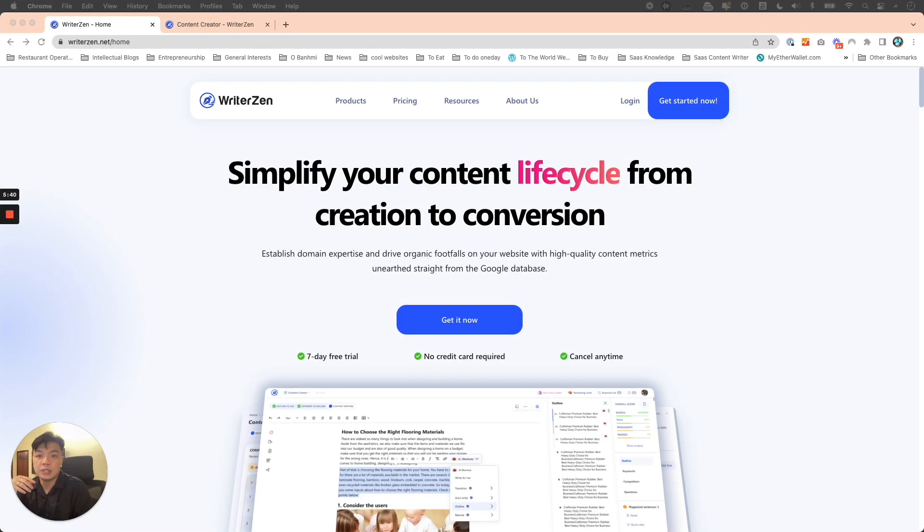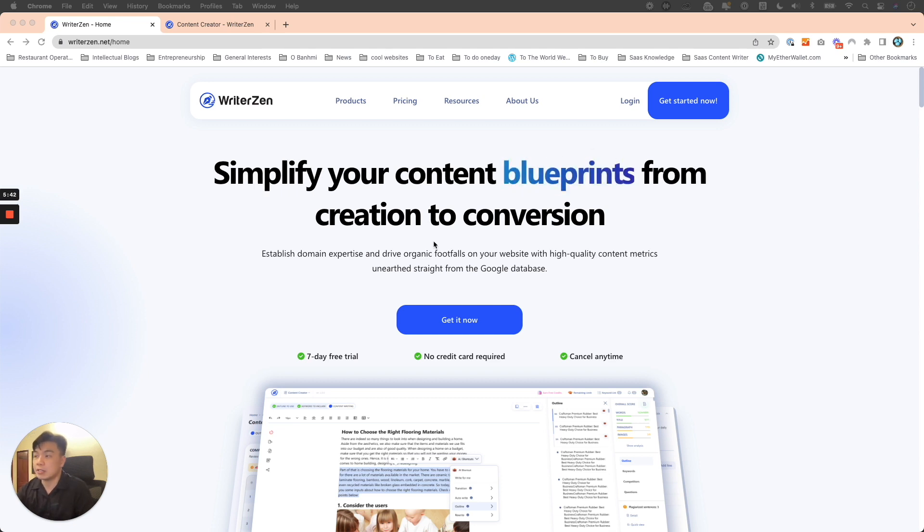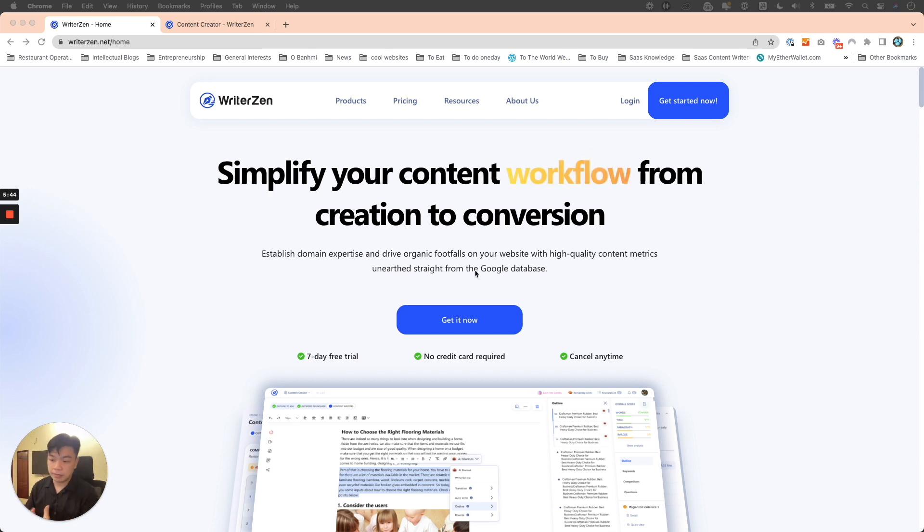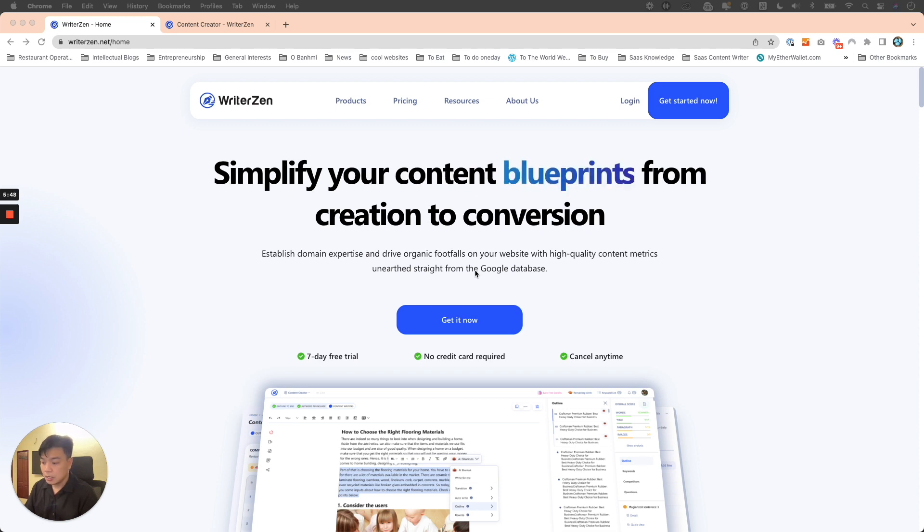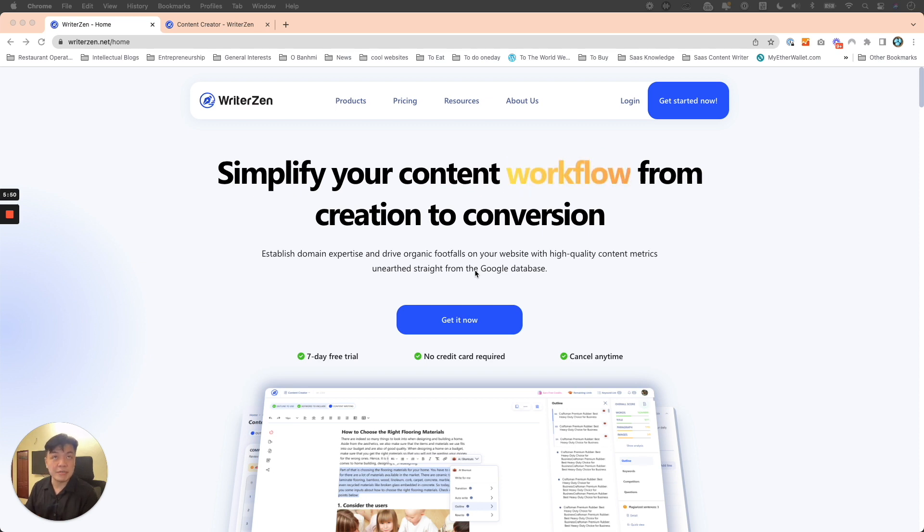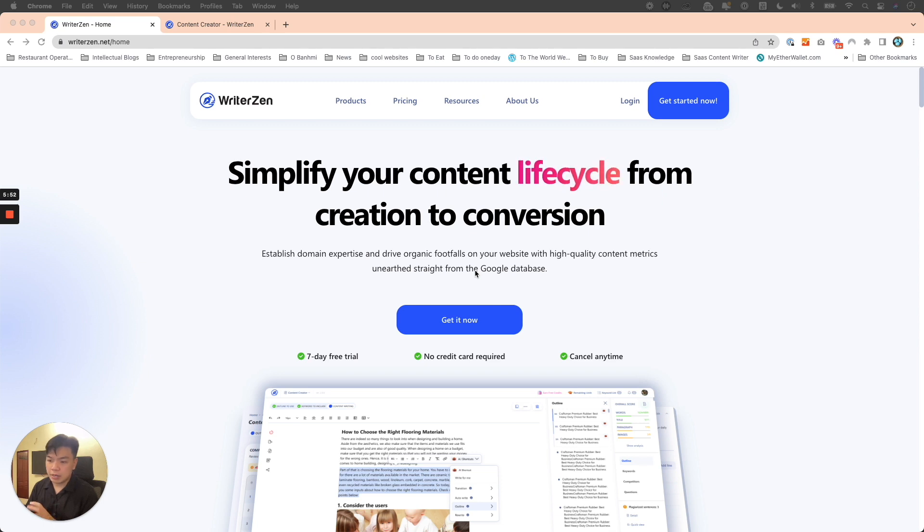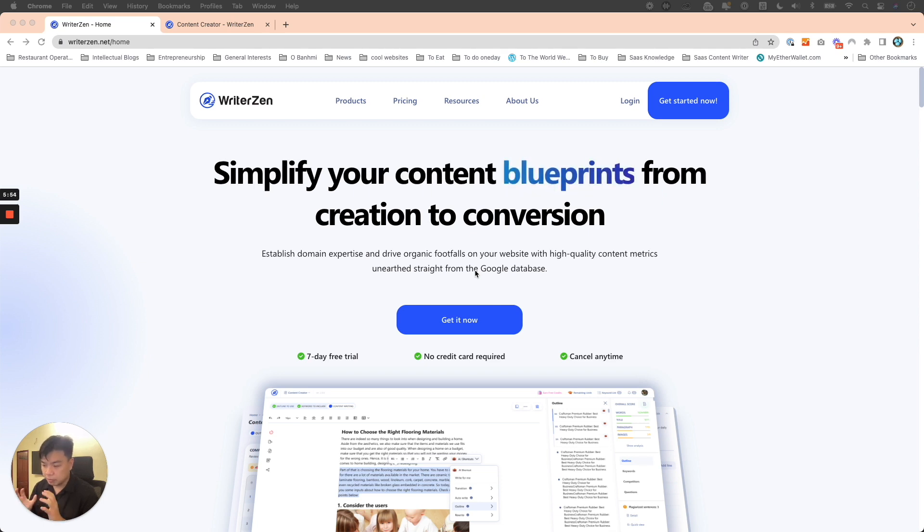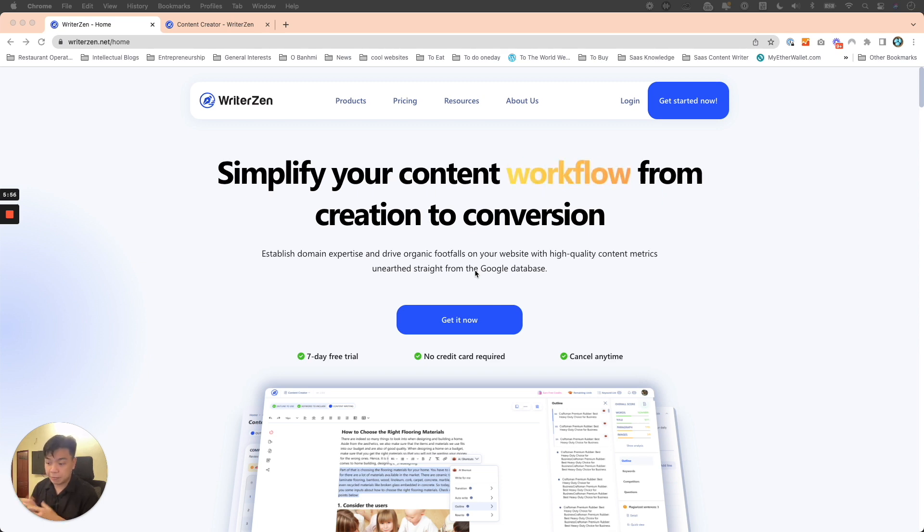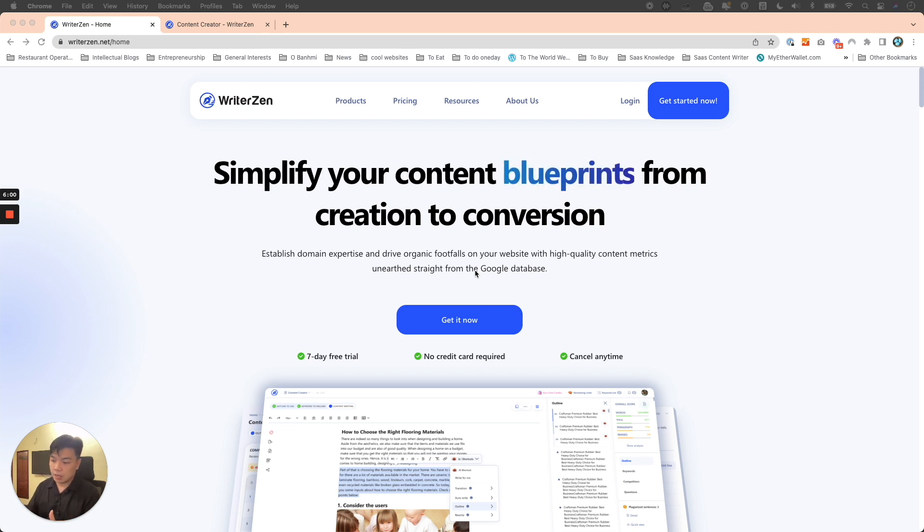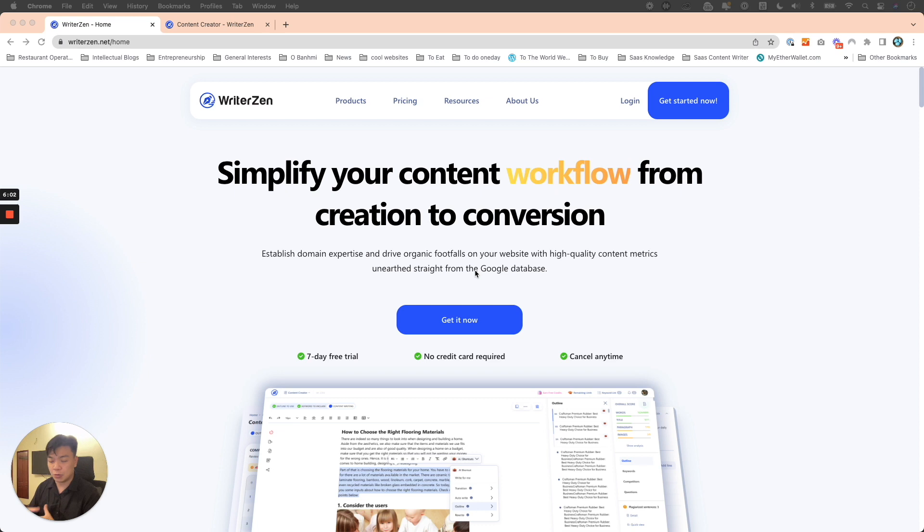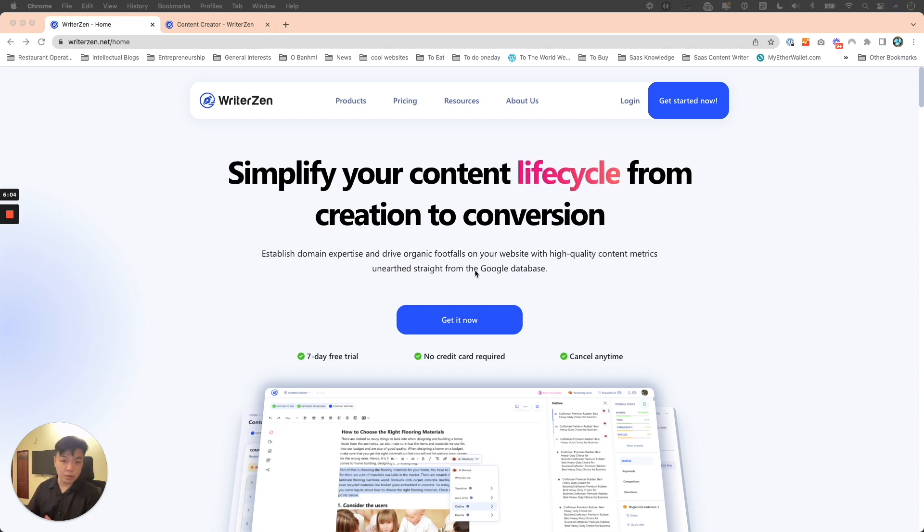So first of all, let me share with you a bit about WriterZen. Essentially, our team in WriterZen started out as a digital SEO content agency for about six to seven years. We were working on a hardcore big project, and we had to use several tools to do that. There's a few observations and lessons we saw as we were working as an SEO agency.